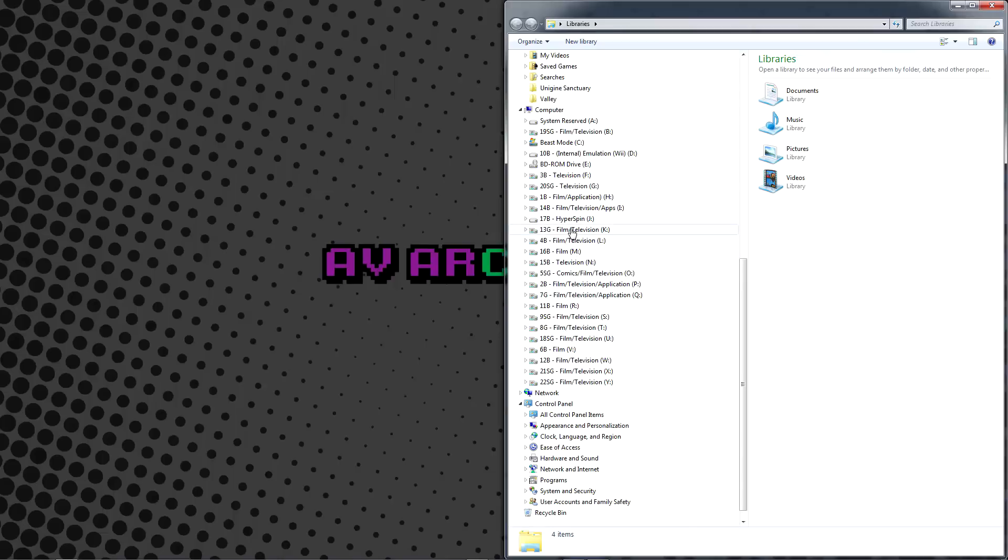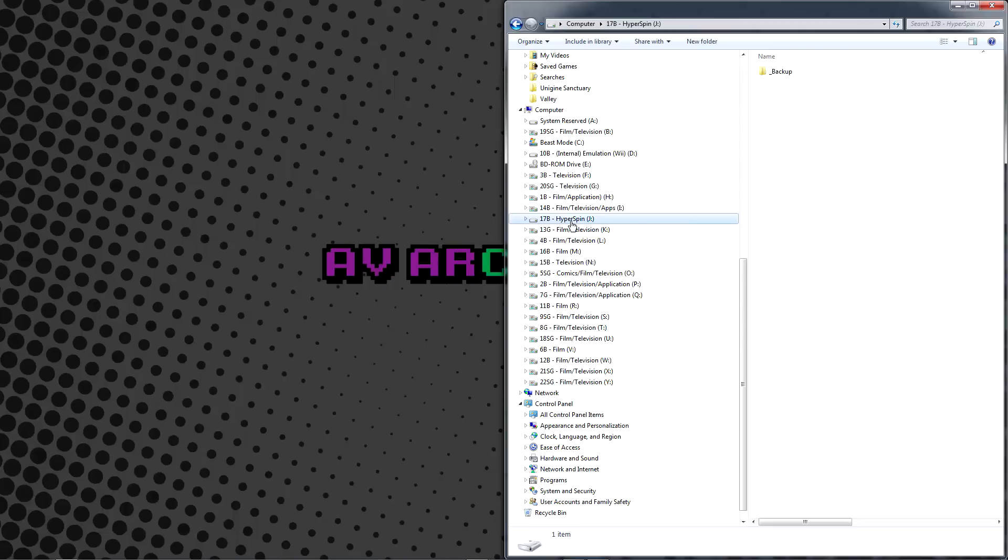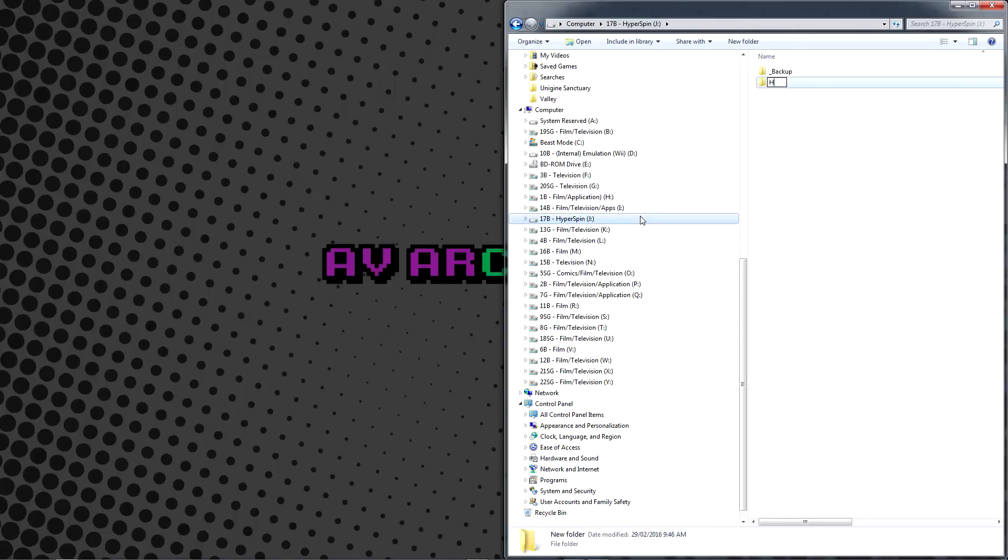This is in order to keep file paths as short as possible, so as to avoid complications down the road. For my setup, I'll be using the J drive. Proceed to your chosen drive and press Ctrl-Shift-N to create a new folder. Name it Hyperspin with a capital H and a capital S.